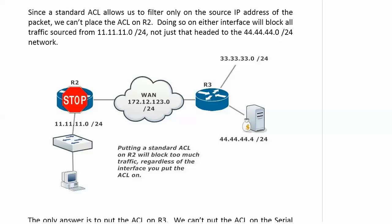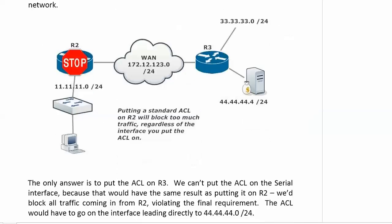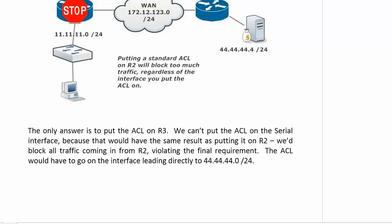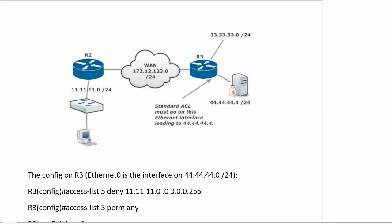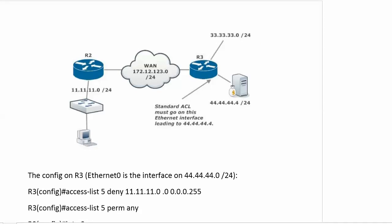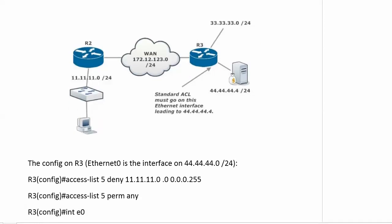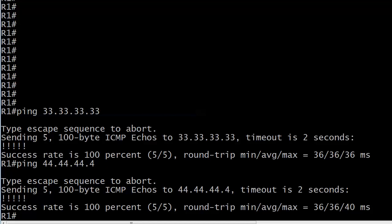The only answer is to put the ACL on router 3. But then we have a choice of three interfaces. Well, we can rule out the 33 network. But what about the other two interfaces? Do we block it coming in to router 3 on the serial interface, or do we block it going out to the 44 network on that Ethernet interface? If we block it on router 3 as it's coming in, we're blocking all traffic from network 11, and that would prevent network 11 from sending anything to the 33 network. The only real answer here is to put the ACL on the interface that leads directly to network 44. So we'll go ahead and write that now, and we'll test it out.